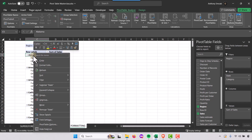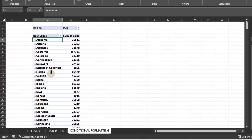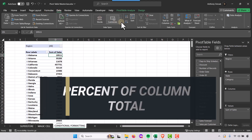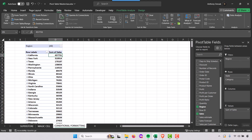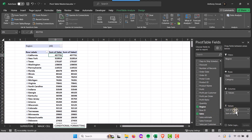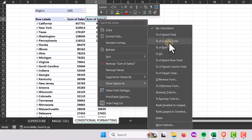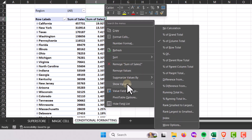I'll right-click on one of the values, go to Expand/Collapse, and select 'Collapse entire field' so everything collapses at once. Then I'll sort the sum of sales Z to A so California appears at the top as the state with the greatest sum of sales. To show a percent-of-total column, I'll drag Sales into the Values area a second time to duplicate it.